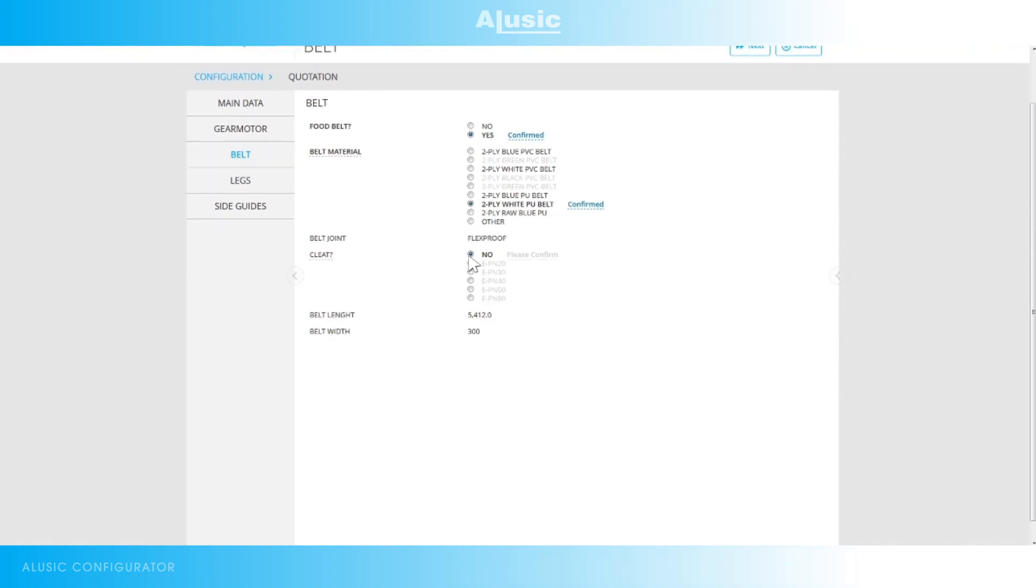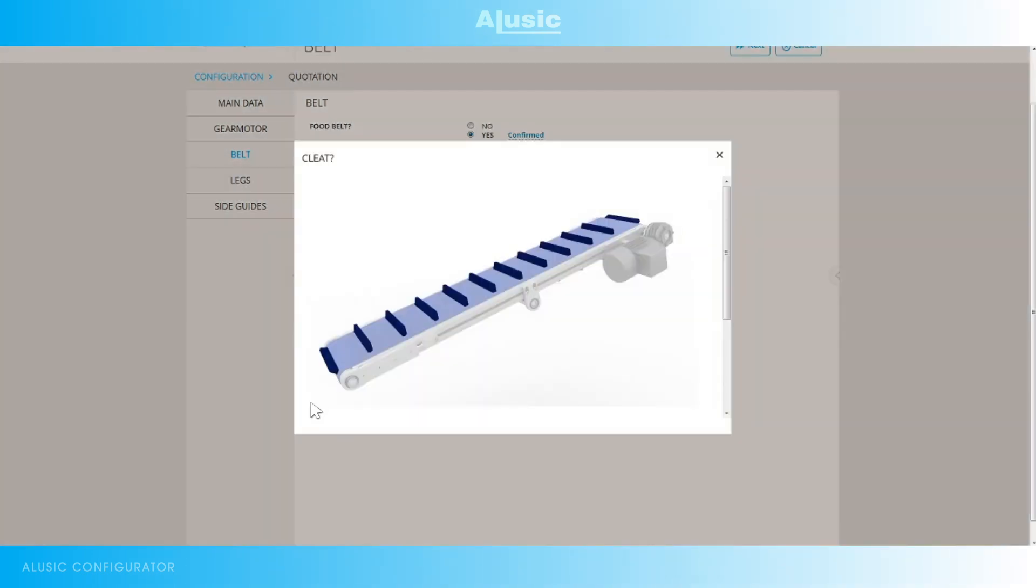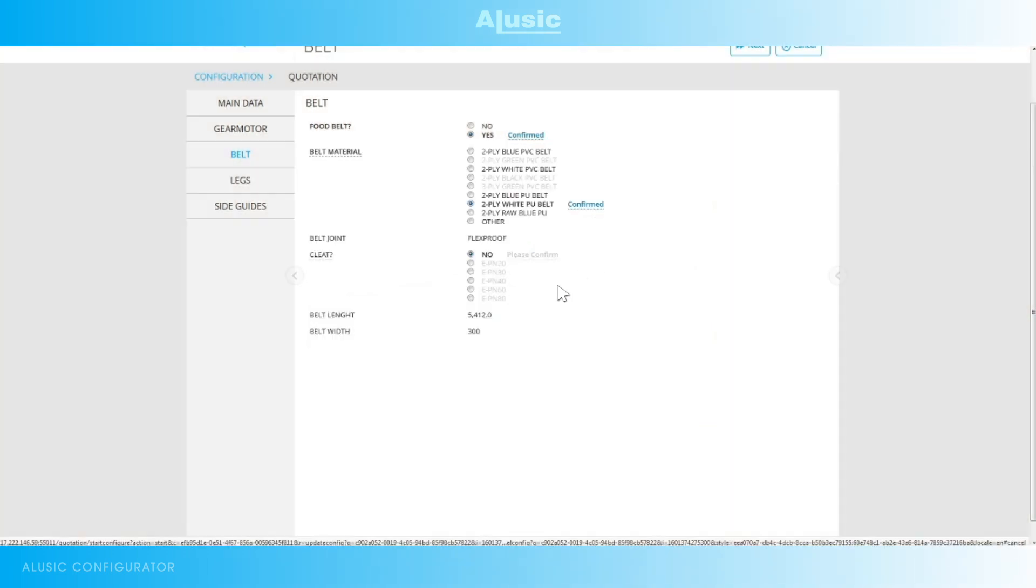If you have to use a belt that is not on the list, given that it only contains the most common belts on sale, you can also choose other as an option. Other will not restrict our choice of material or color of the belt. So you need to let the Alusic technical department know this information afterwards so you can find the best solution. The type of connecting joints for the belt: welded or a mechanical joint. Whether or not you want flights welded onto the belt to transport the material. Obviously in this case flights are not available because they are not compatible with the central drive motor we chose earlier.